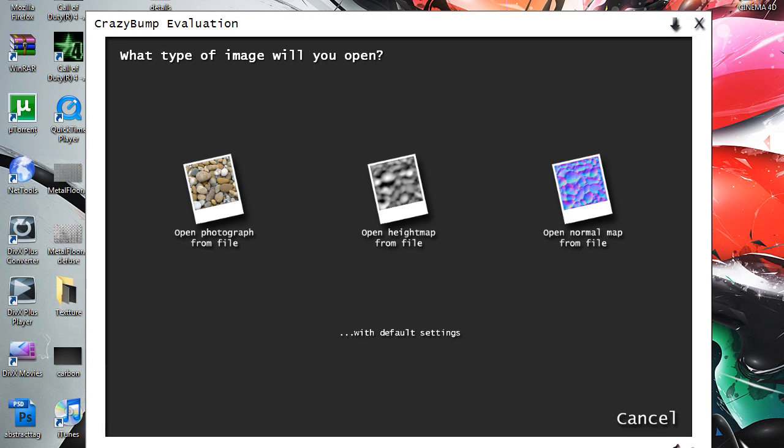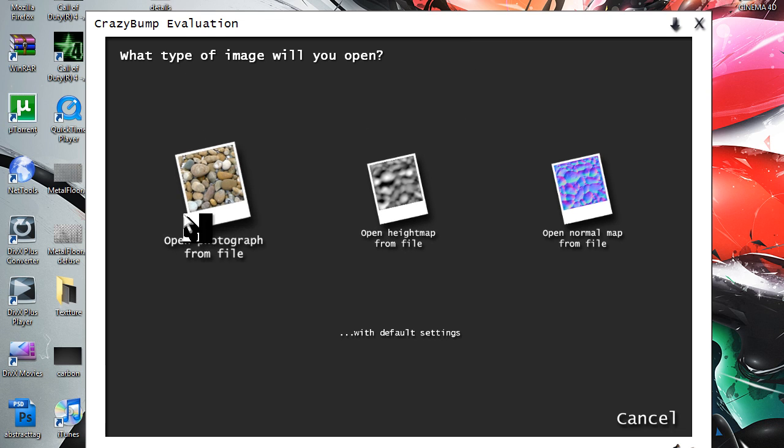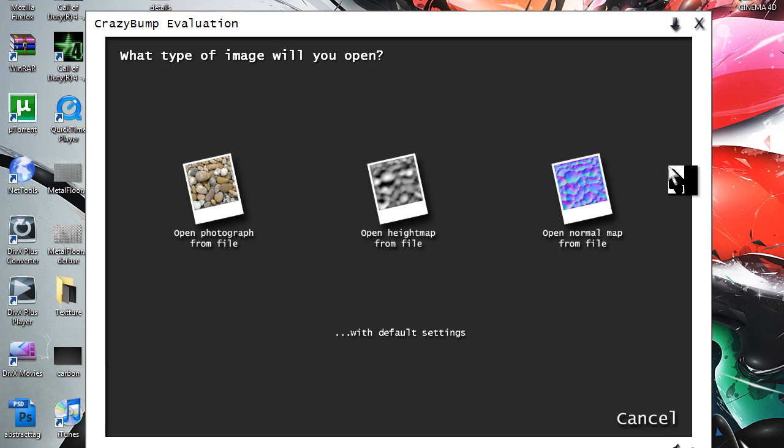Alright guys, Contrast here. This is going to be my first quick tip for a 3D program. Well, this quick tip is not going to be on a 3D program, but it's going to be showing you a nice little program which can be used with a 3D program to make textures, the normal maps for baking and everything.